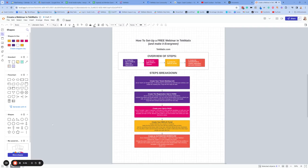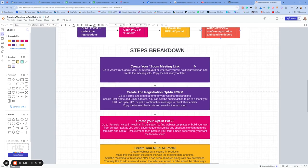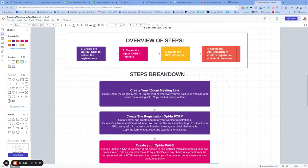To create a webinar inside Techmatics, I'm going to take you through these basic steps. First of all, you're going to want to create an opt-in form for your webinar. You also may want to create a whole landing page.